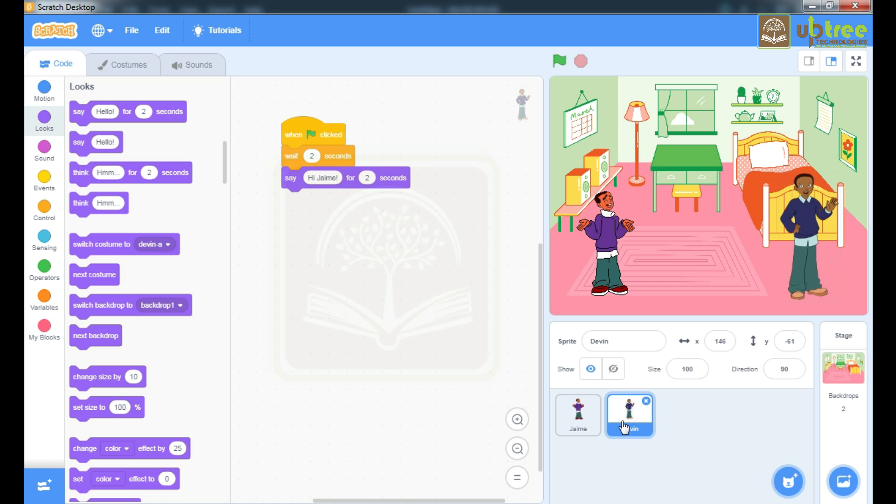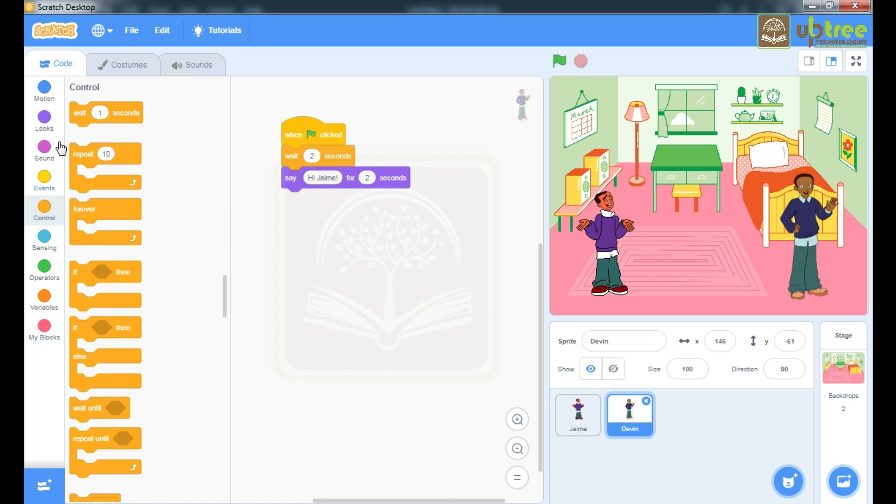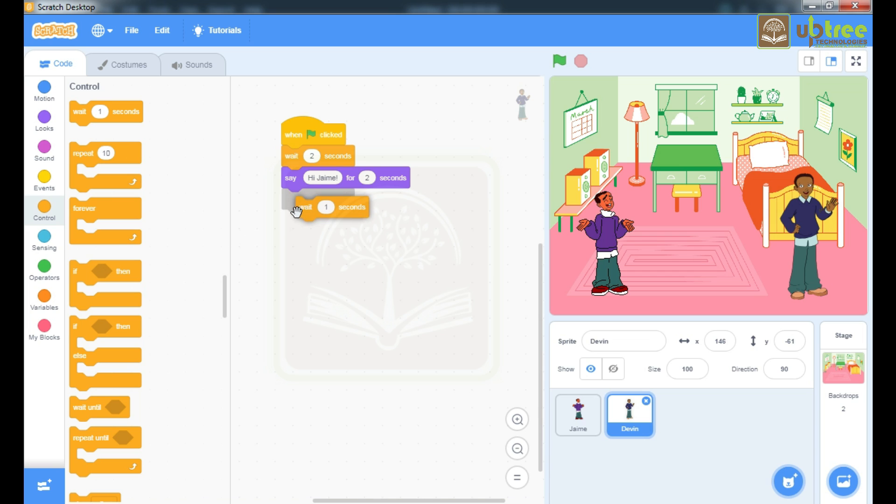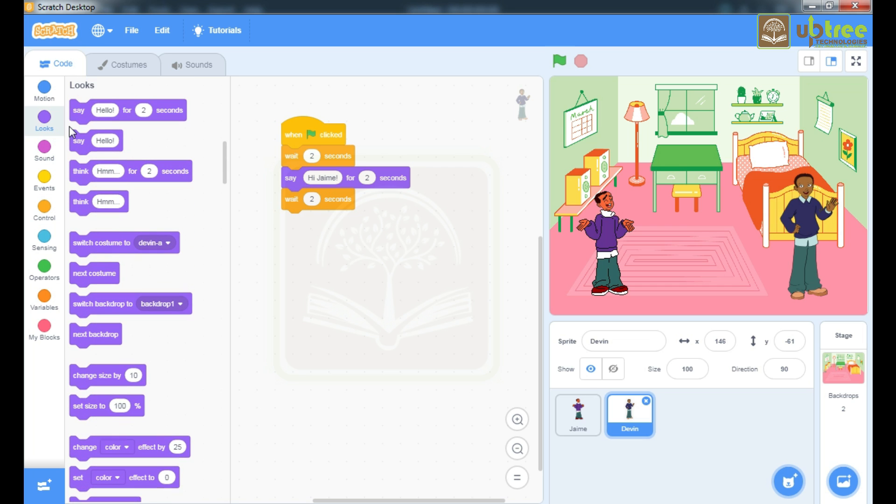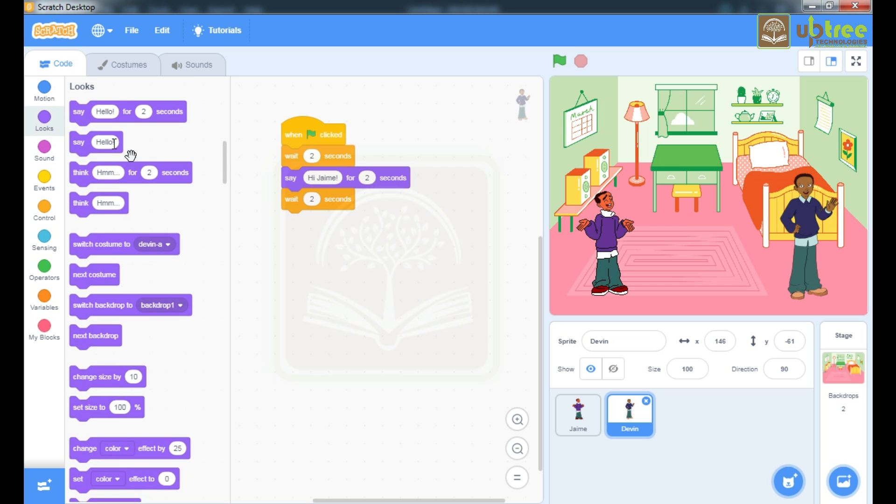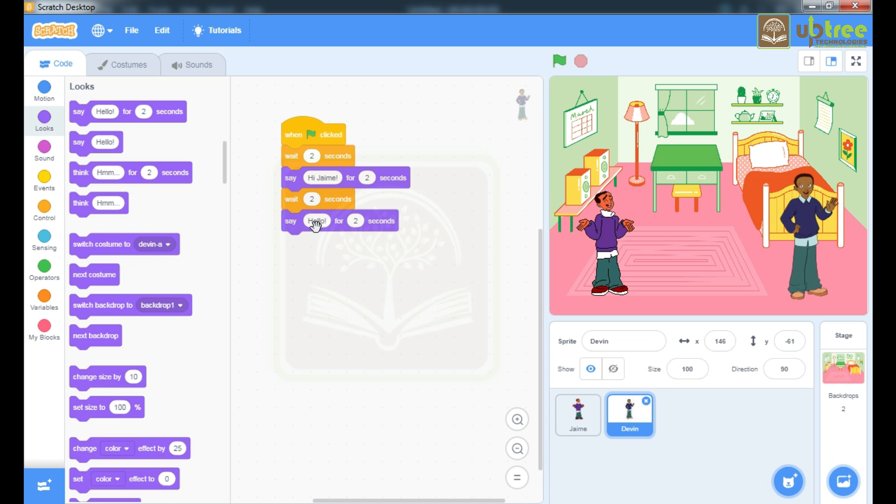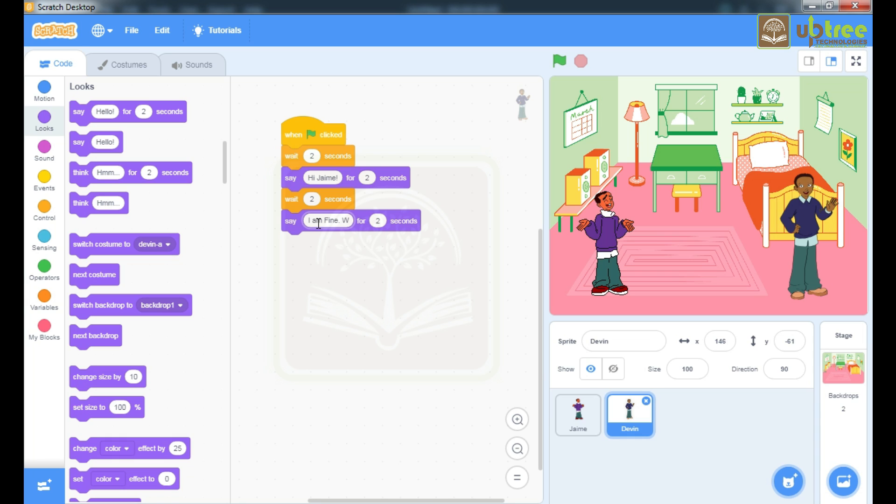Move to Devin sprite. Wait for 2 seconds, then reply. I am fine. What about you? I am fine.